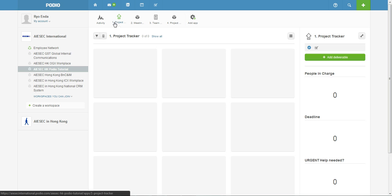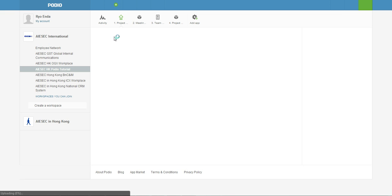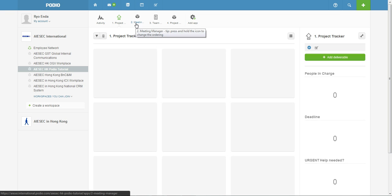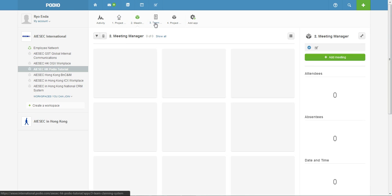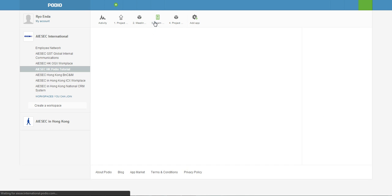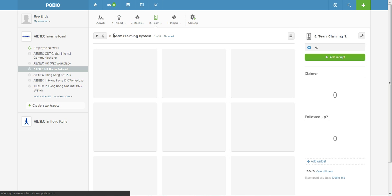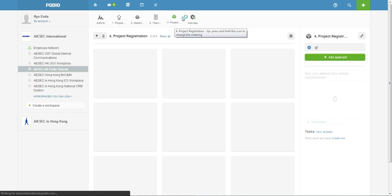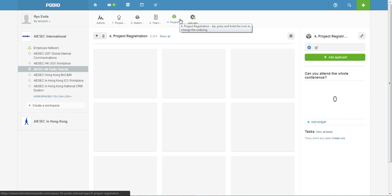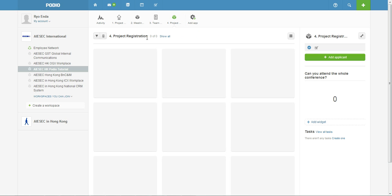So I've created a set of applications: one called Project Tracker, another called Meeting Manager, next one called the Claiming System, and finally this one is more specifically for projects involving conferences, it's called Project Registration.